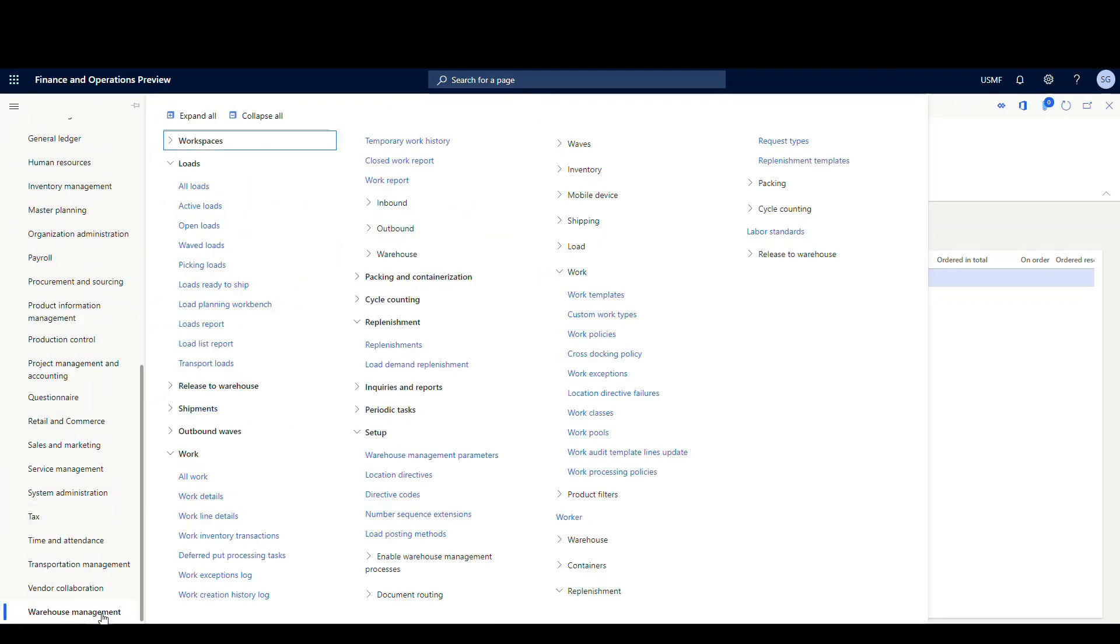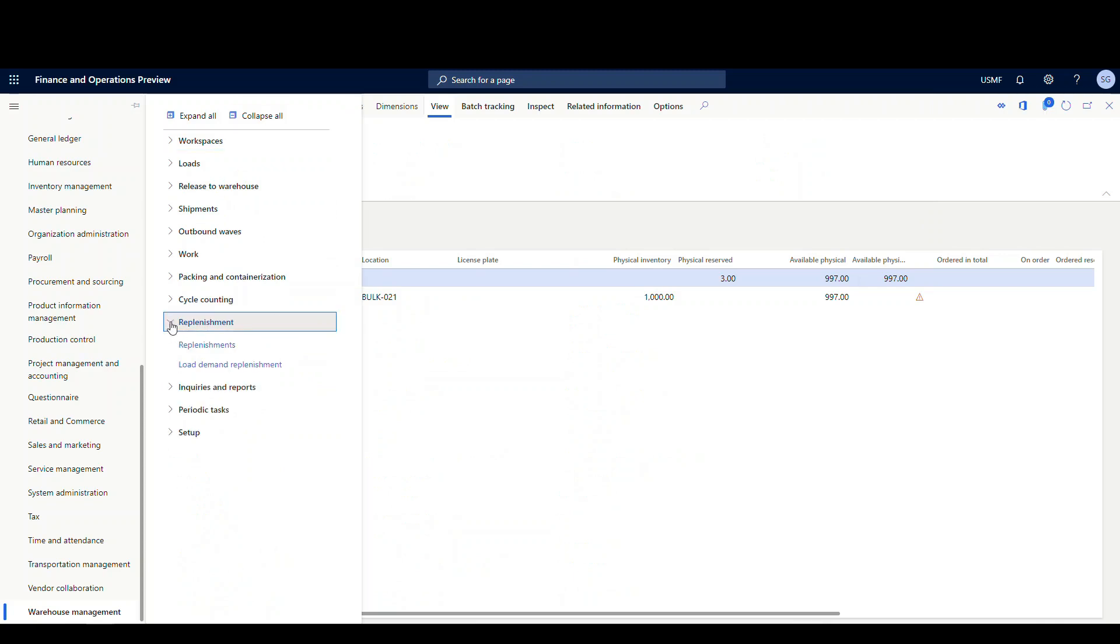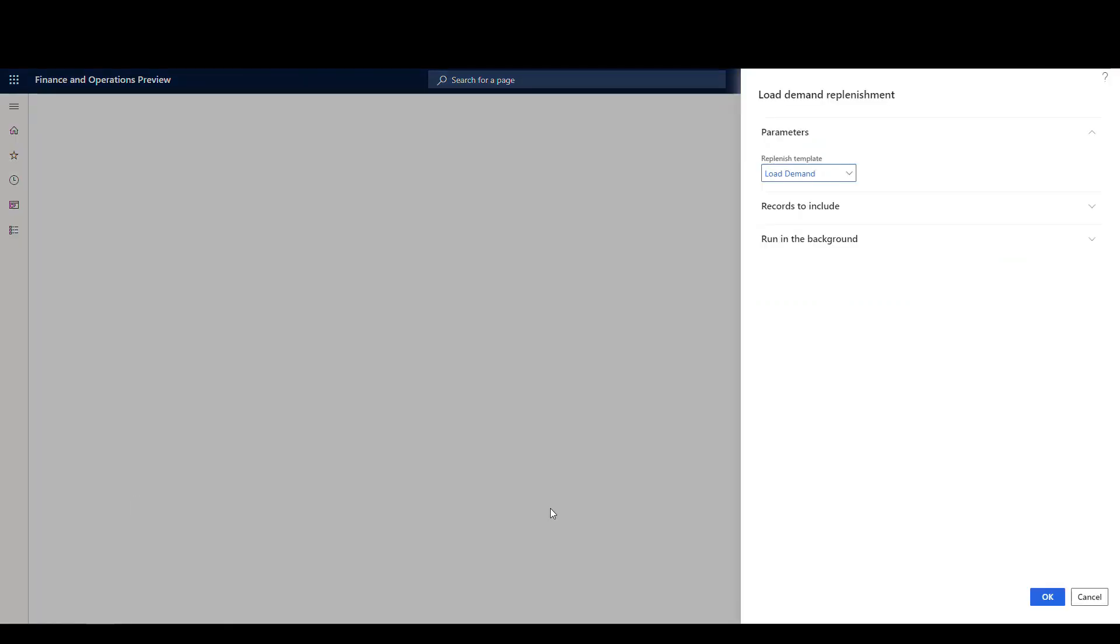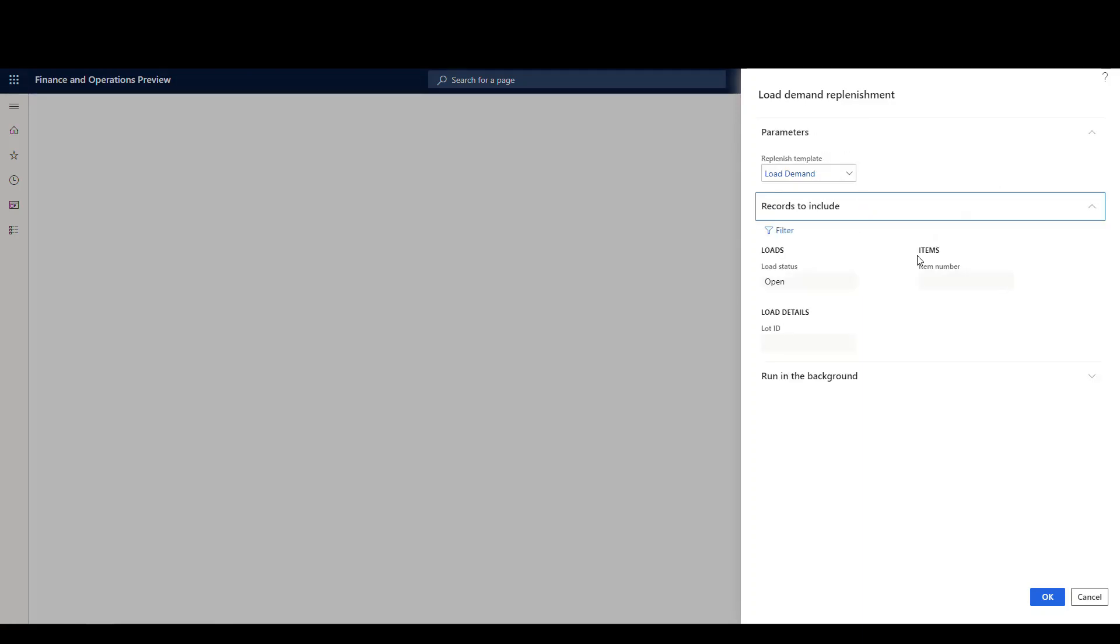So let's take a look at how we're gonna run that. If we go to warehouse management, the load demand is actually run from a batch job, kind of like the min-max, it's its own separate batch. So let me just collapse this all just to make it easier to see. And so we're under warehouse management, we're gonna go underneath the replenishment section here. And this is the one we'd normally run for min-max. That's not what we want to do in this case. We want to do a load demand replenishment. So we're gonna click on that one. Now I've already got my template in here, but you would just use the dropdown here and specify which load demand template you're using. So mine is load demand.